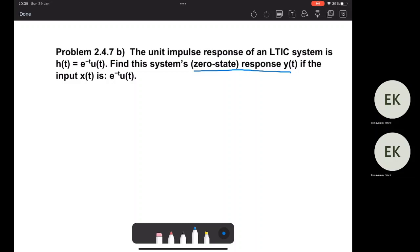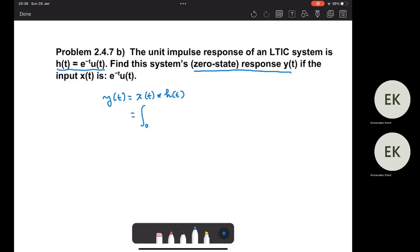We have learned from the previous video in the lecture that when the impulse response of a system is known, the output of the system is the convolution between the input and the impulse response. For a causal system, this is defined as the integral from zero to T of x(τ) times h(T minus τ) dτ.